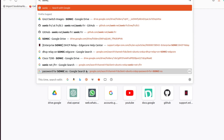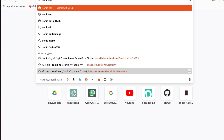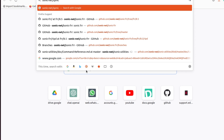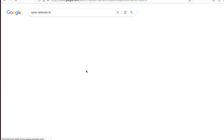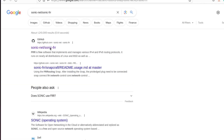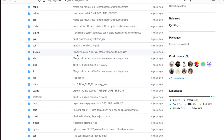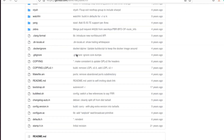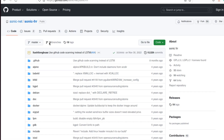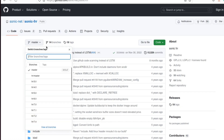One more thing: 'sonicnet/sonic-frr' — this is an official site for SONiC FRR. Here, all the information and data related to SONiC and FRR is present. We can see different branches are present, and I will go into the 'frr 8.5' branch.